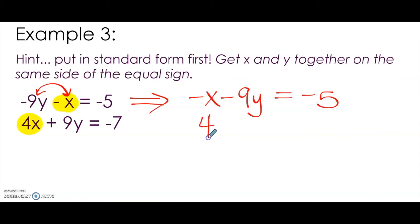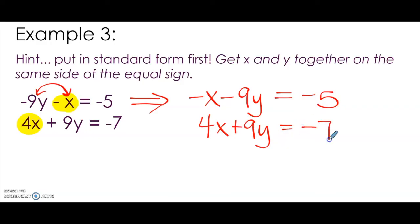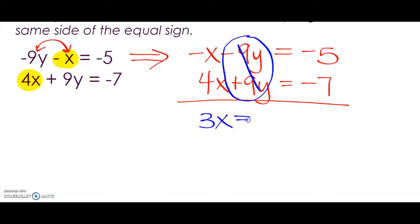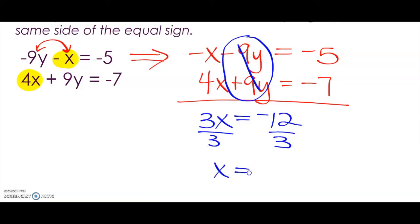And then 4X plus 9Y equals negative 7. We didn't have to use inverse operations because we were not moving across the equal sign. So let's combine the equations — we should be able to eliminate Y, because negative 9 and positive 9 gives us 0. Negative 1X and 4X is 3X, and negative 5 and negative 7 is negative 12. Divide both sides by 3 — we get X equals negative 4.